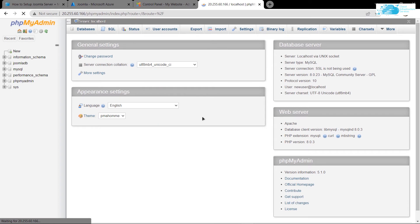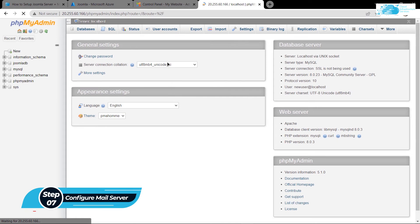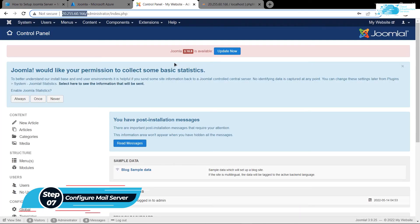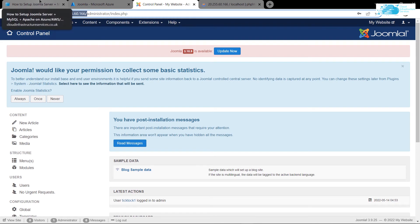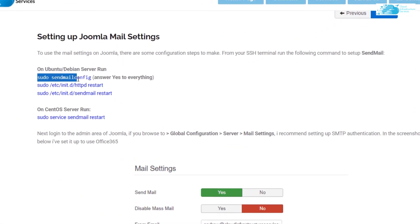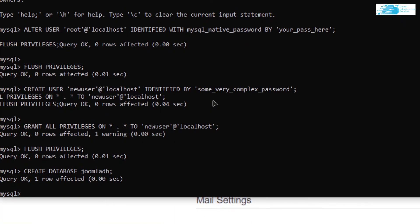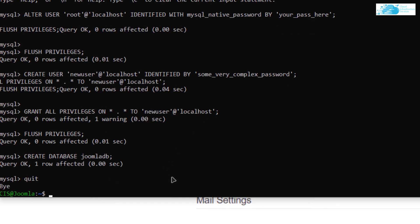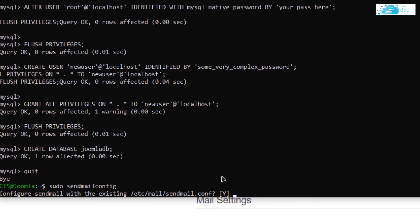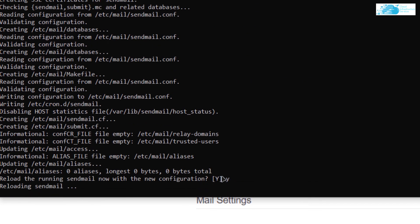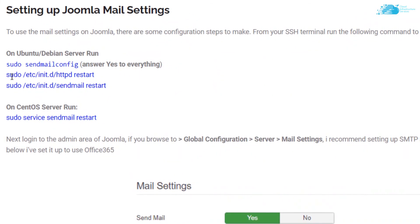The other thing to show is how to configure a mail server for your Joomla content management server. Go back to the SSH terminal and type in some commands from the blog post. Scroll down and copy the command 'sudo sendmail config', paste it into the SSH terminal. Since the terminal may still be running the MySQL shell, first type 'quit' and hit Enter to exit. Then paste the sendmail command and hit Enter, typing 'yes' or 'Y' for every prompt. After that, restart the sendmail and HTTP services by copying and pasting those commands into the SSH terminal.